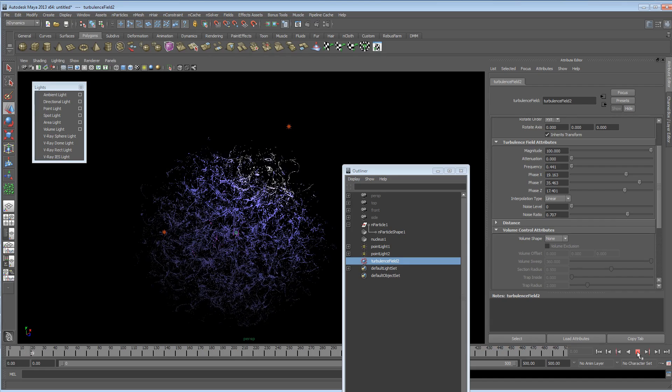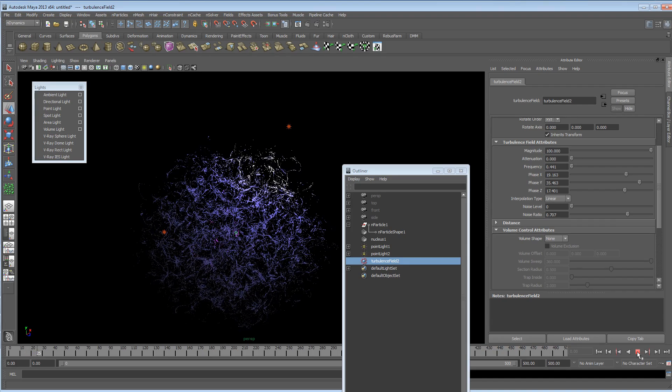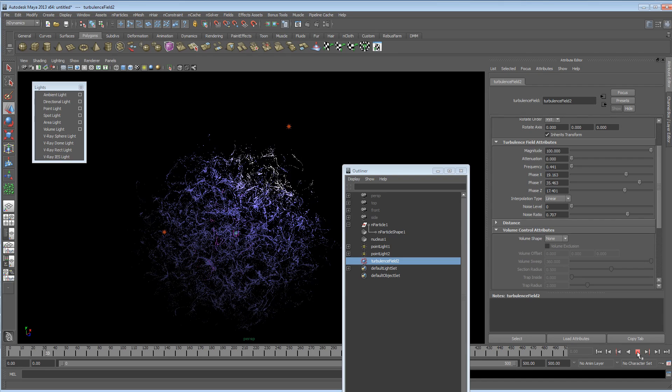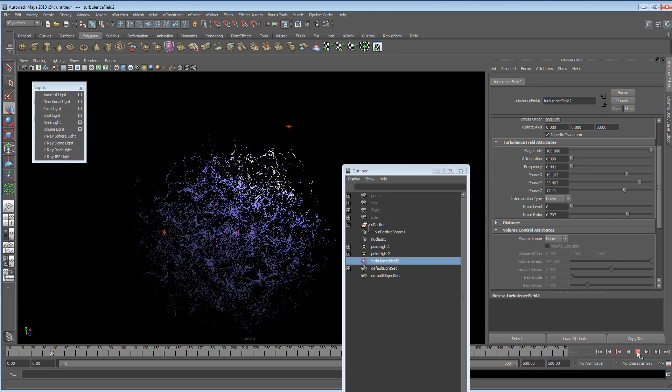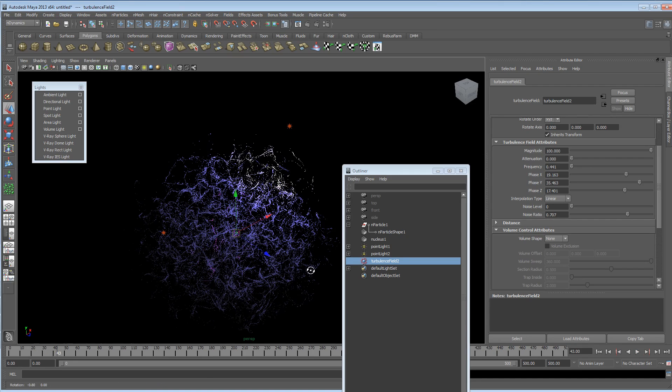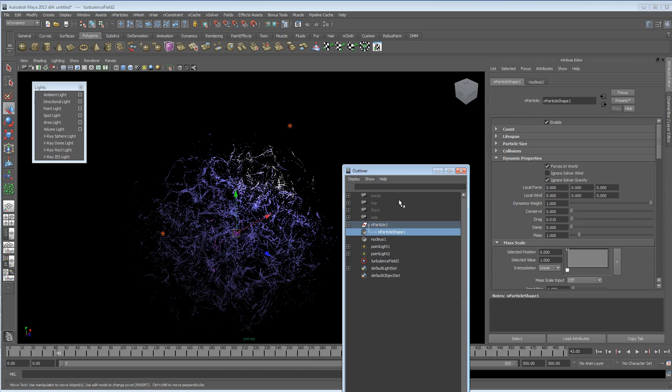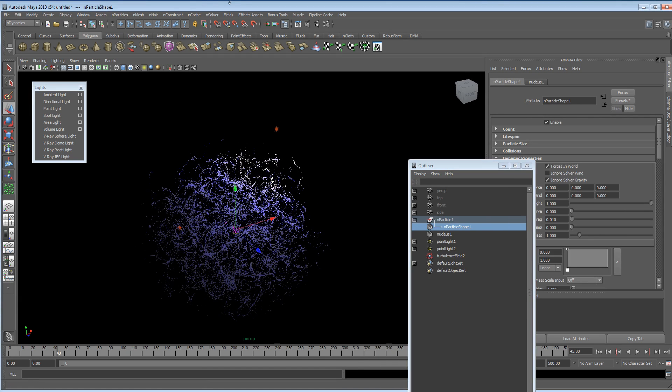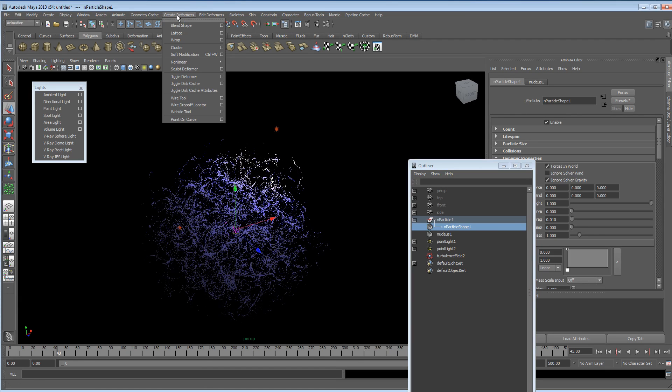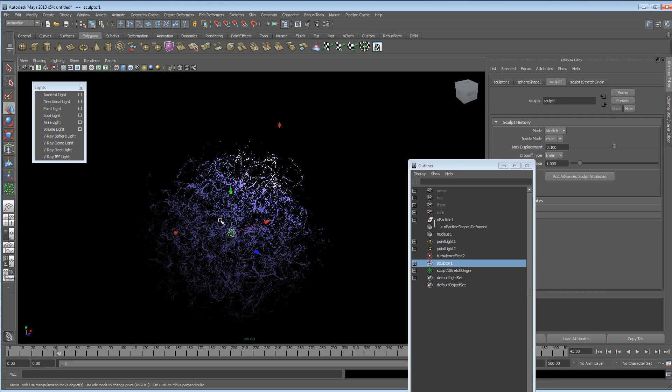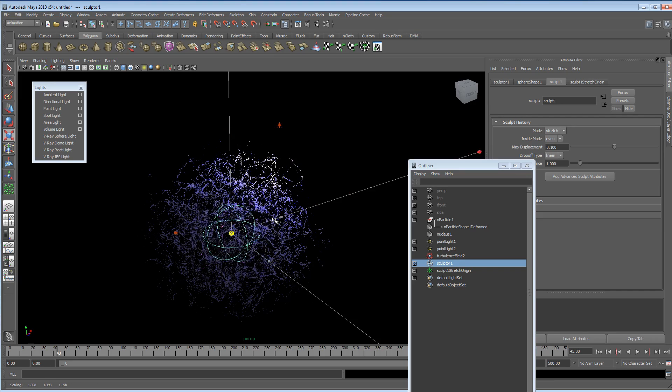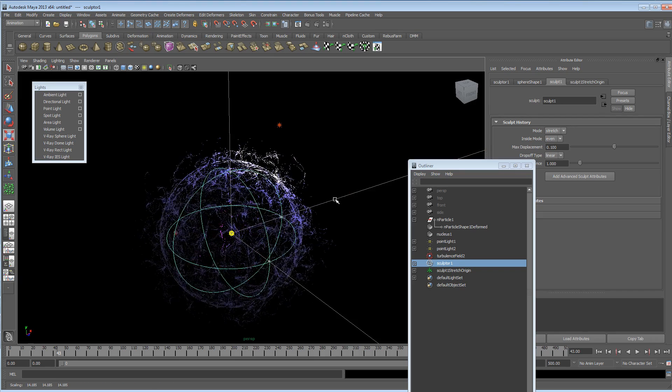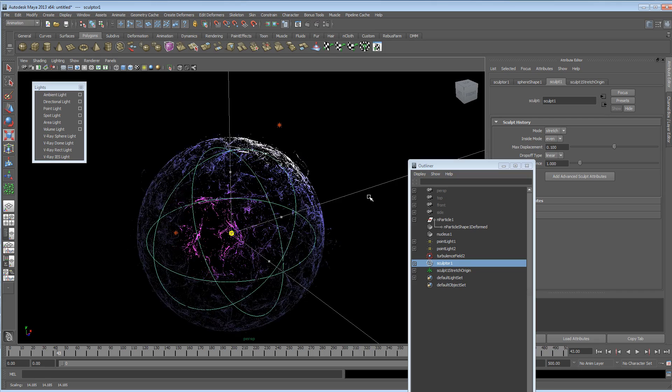So we could grab the particle here and just go into the animation set. And we could put a sculpt deformer in the middle of it. And we could scale that up and start to get something really different.